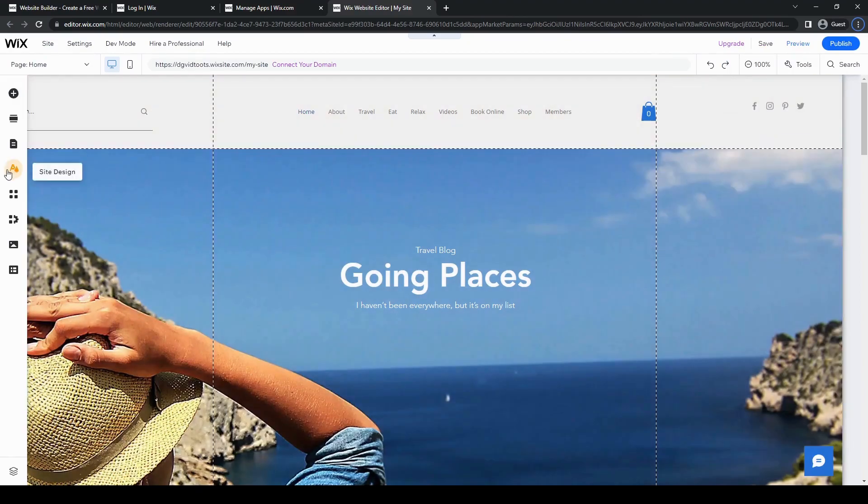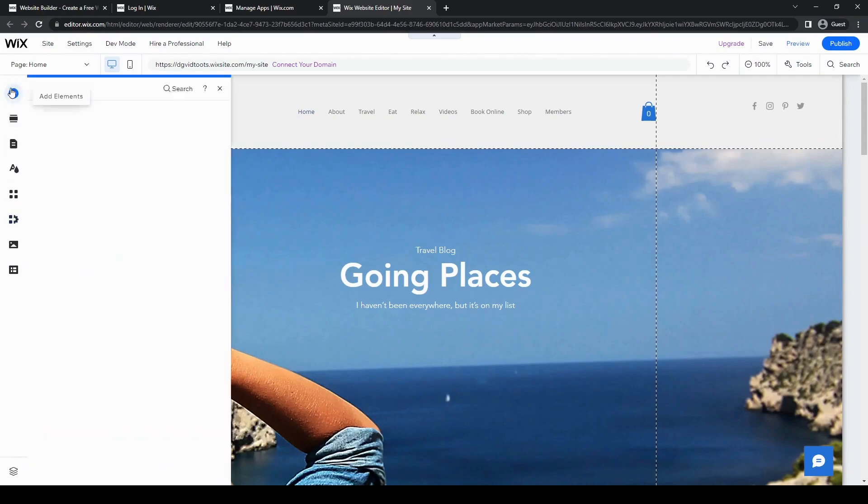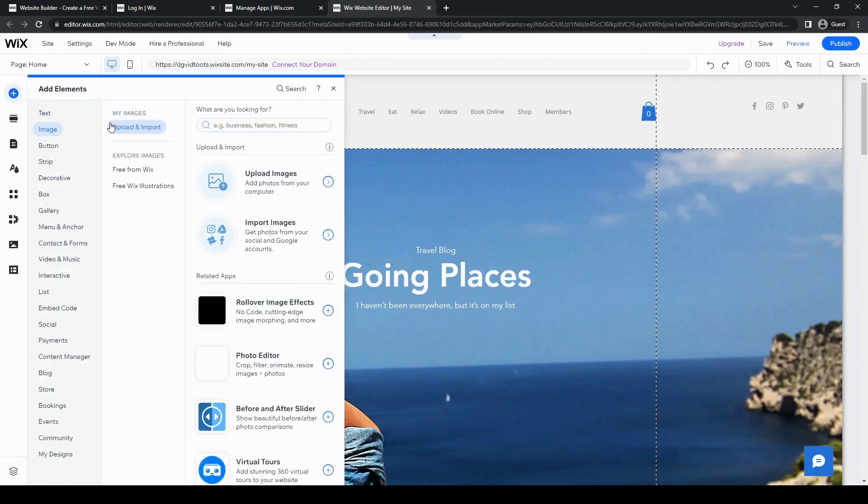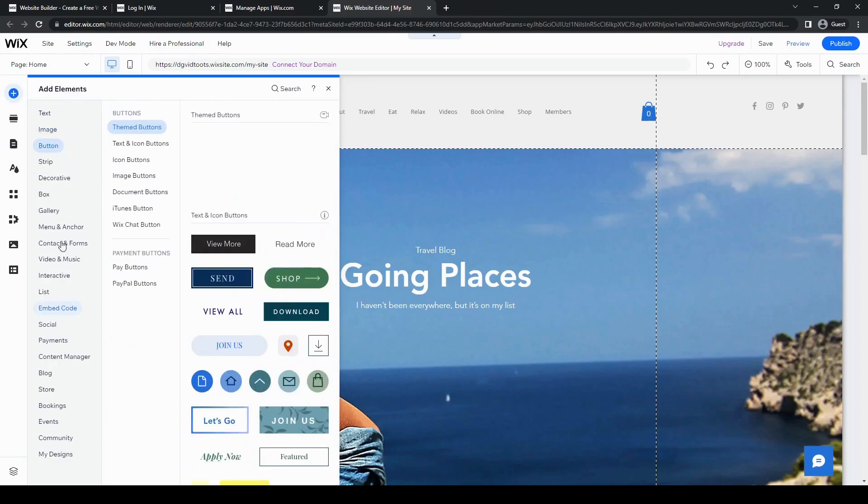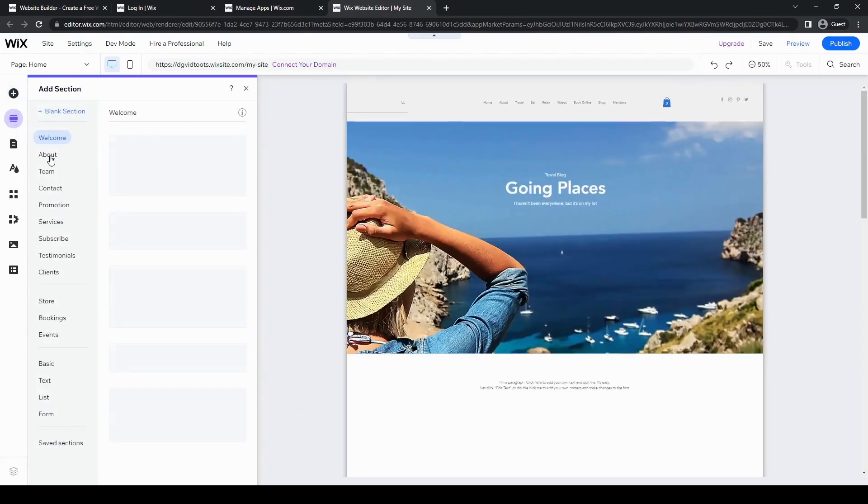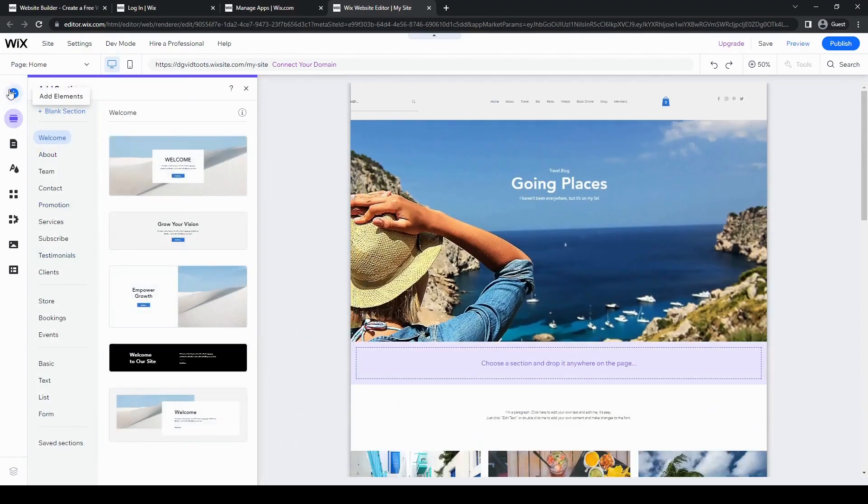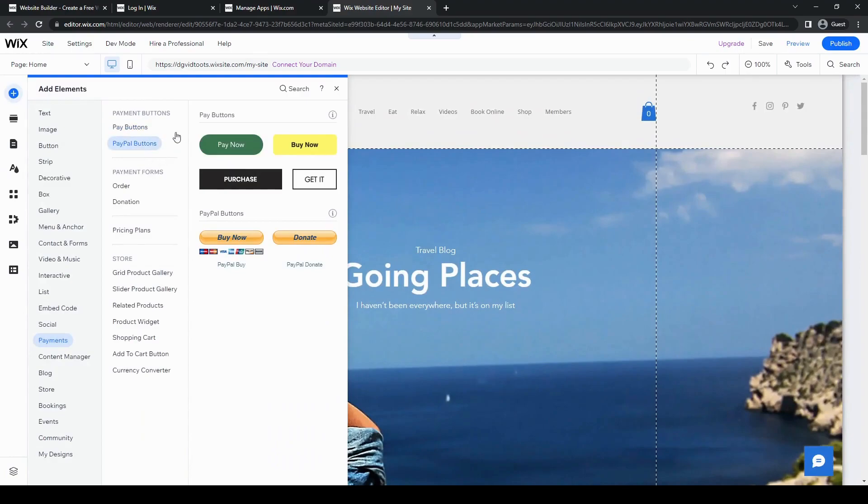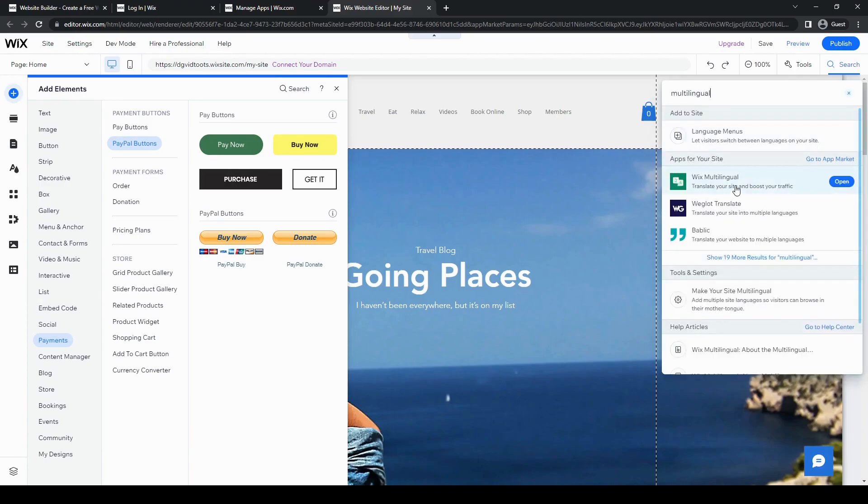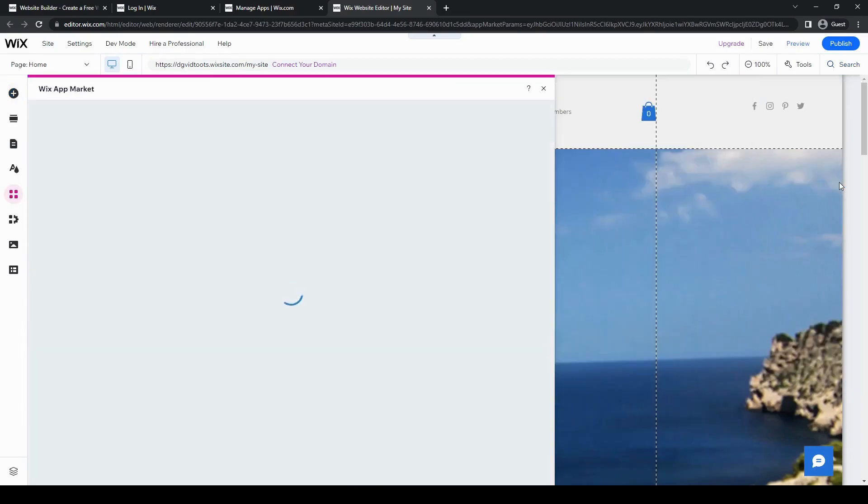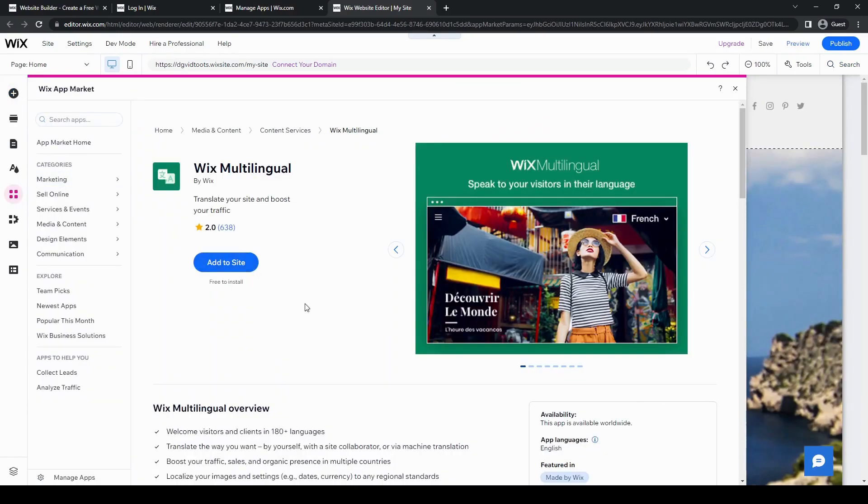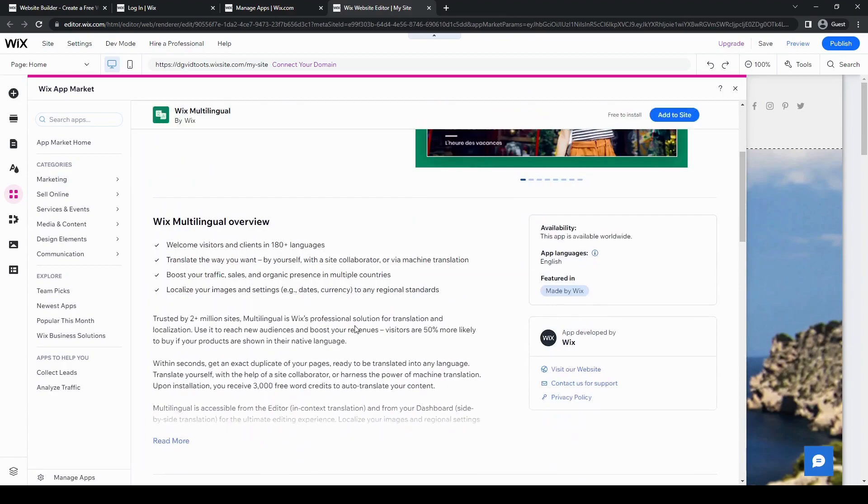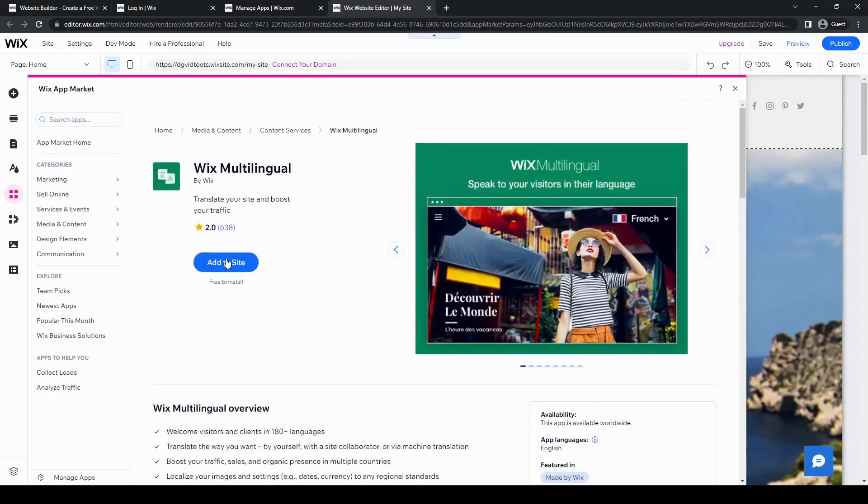And then we go ahead and add elements. Let's add a section. Where was it again? Let's go ahead and look that up, which is the multilingual. There it is. Open. So it'll just open there. It'll send us back to the app market. Although I thought I already added it to my website. I guess I didn't.